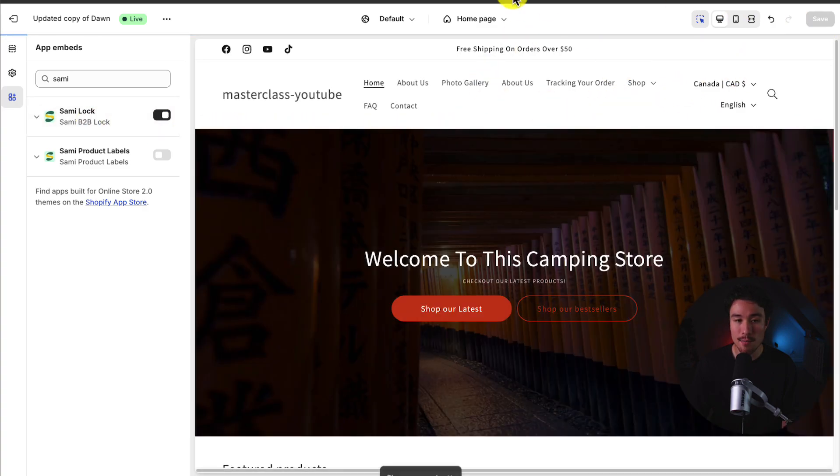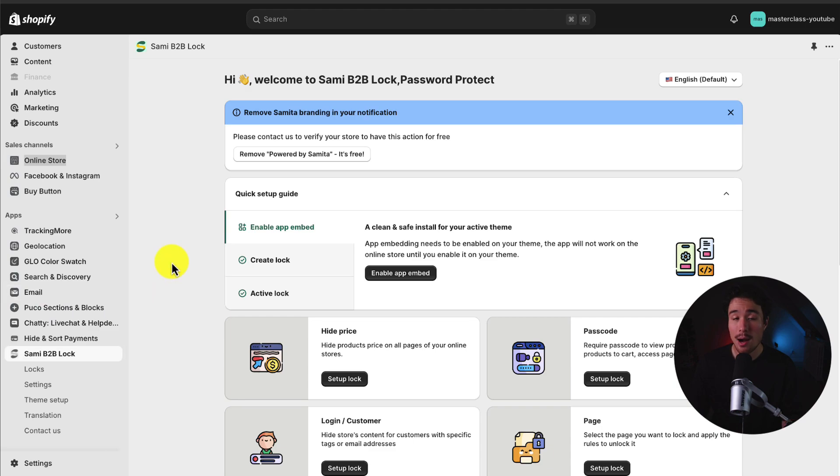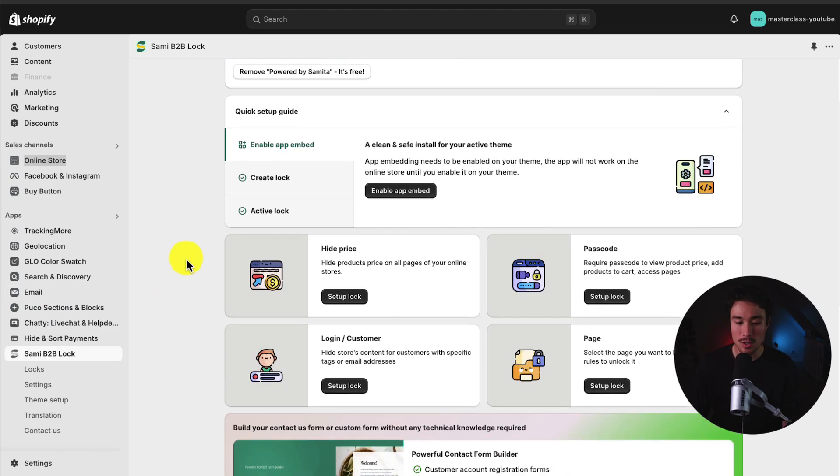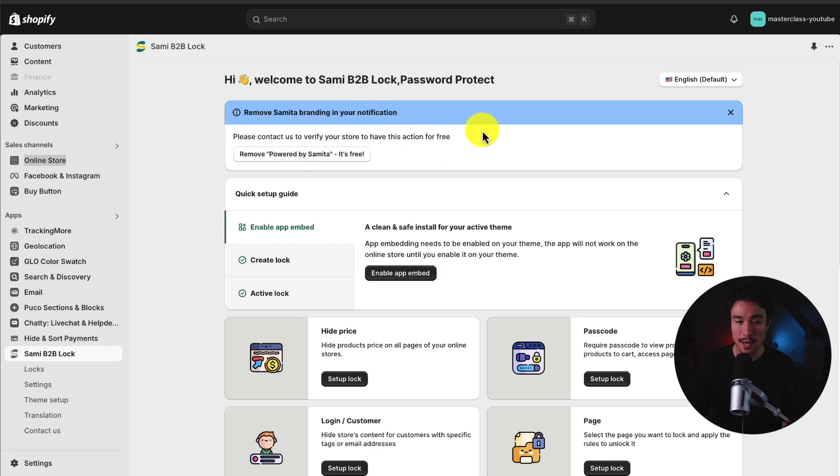I'll hit save in the top right to enable that. And it's now active on my store. To note, there is going to be some branding here. But you can remove this by contacting them.